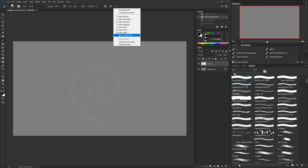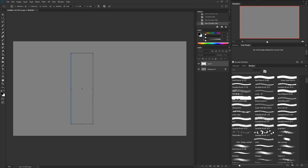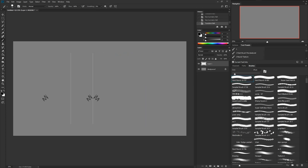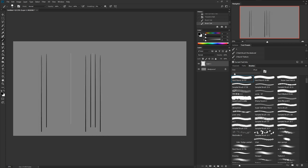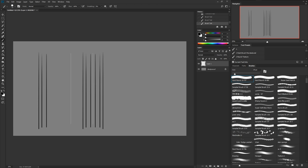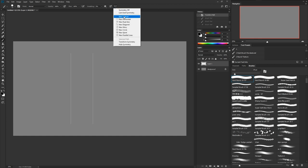Our last option is new parallel lines. This is actually where I discovered you can scale them. It's kind of cool, but I feel like it could be a lot better — it would help to be able to choose the number of lines. It's still pretty useful and not too different from the new vertical, but helpful nonetheless.